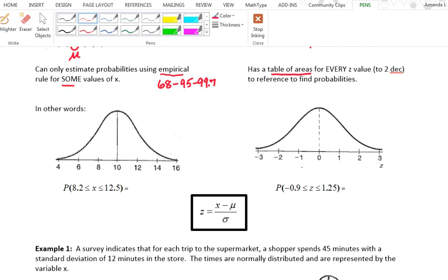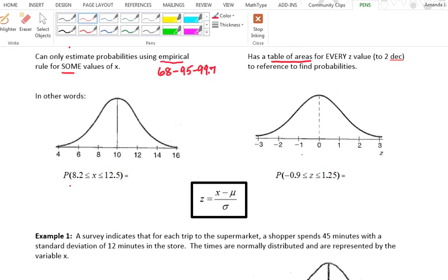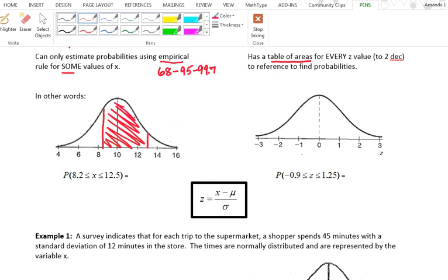For example, if I'm looking for the probability that x is between 8.2 and 12.5, with a mean of 10 and a standard deviation of 2, I could sketch this — here's 8.2, here's 12.5 — and shade that in. But since those are not exact standard deviations away, I can't use the empirical rule to estimate those probabilities.